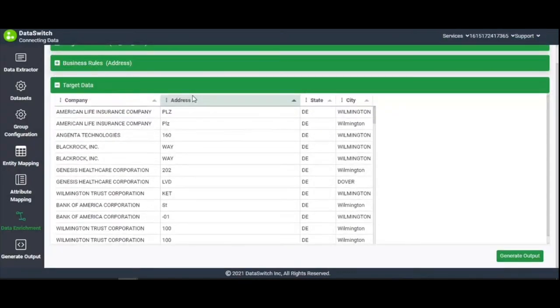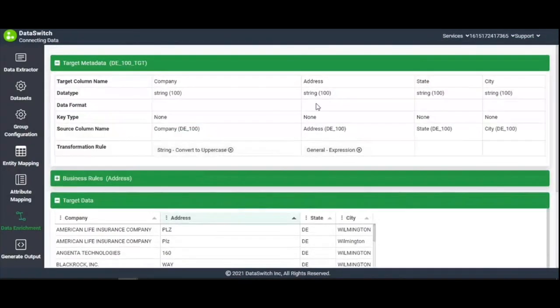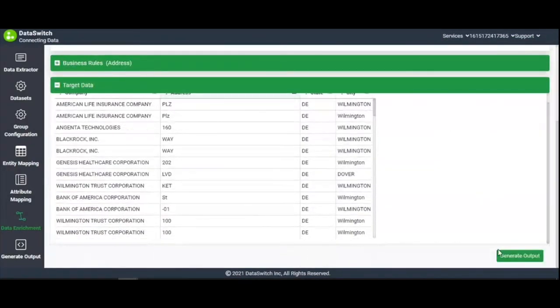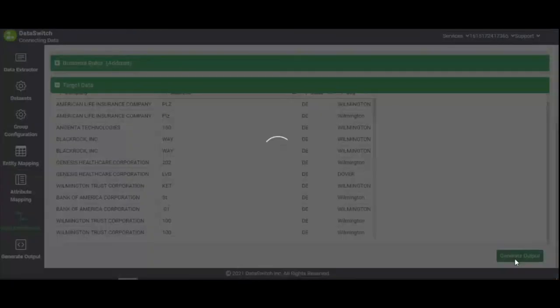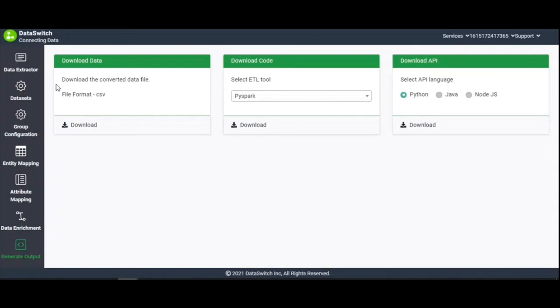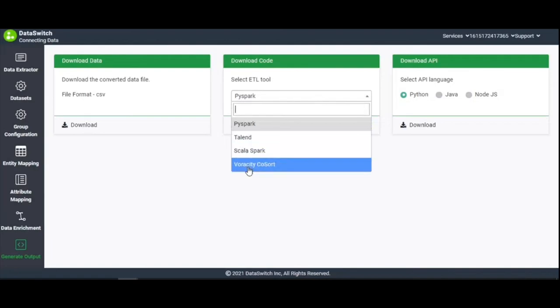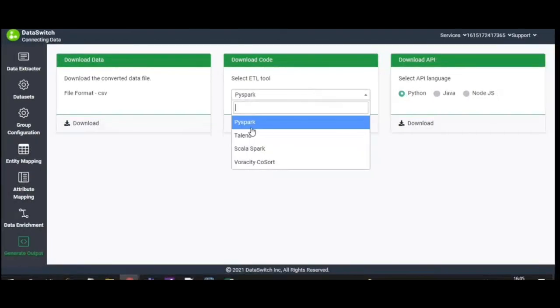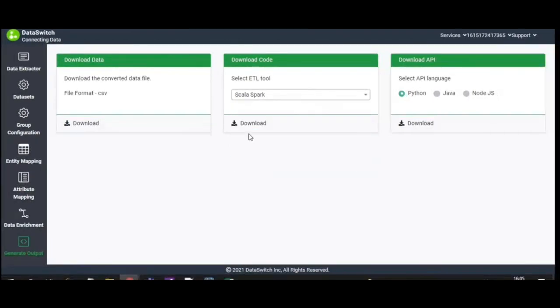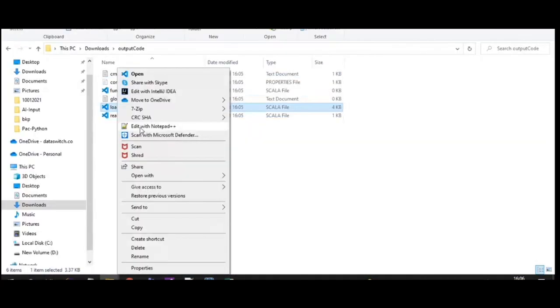Finally, click on Generate Output. Here, you can directly download the data, or generate the ETL code with PySpark, Talend, ScalaSpark, or Veracity CoSort. On selecting ScalaSpark, the ETL code is downloaded.